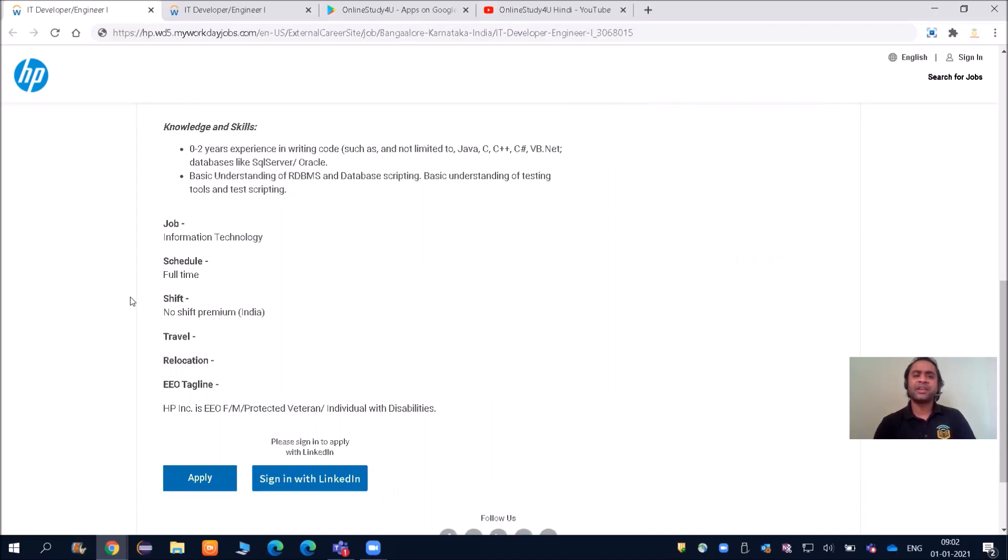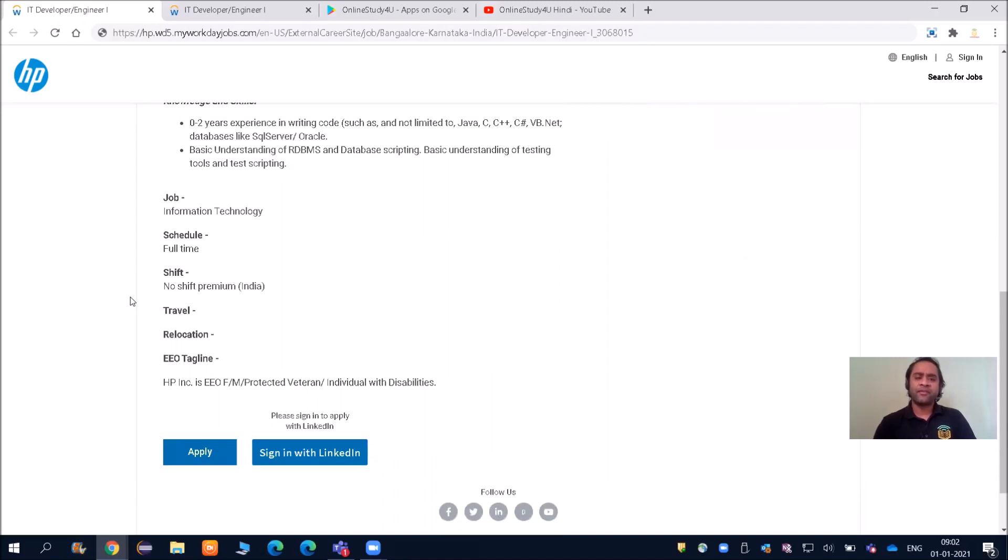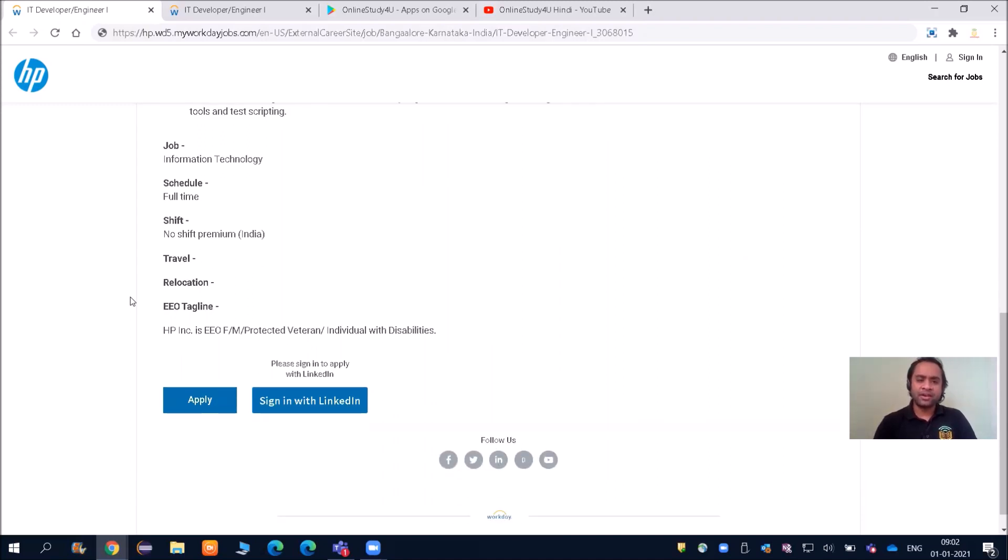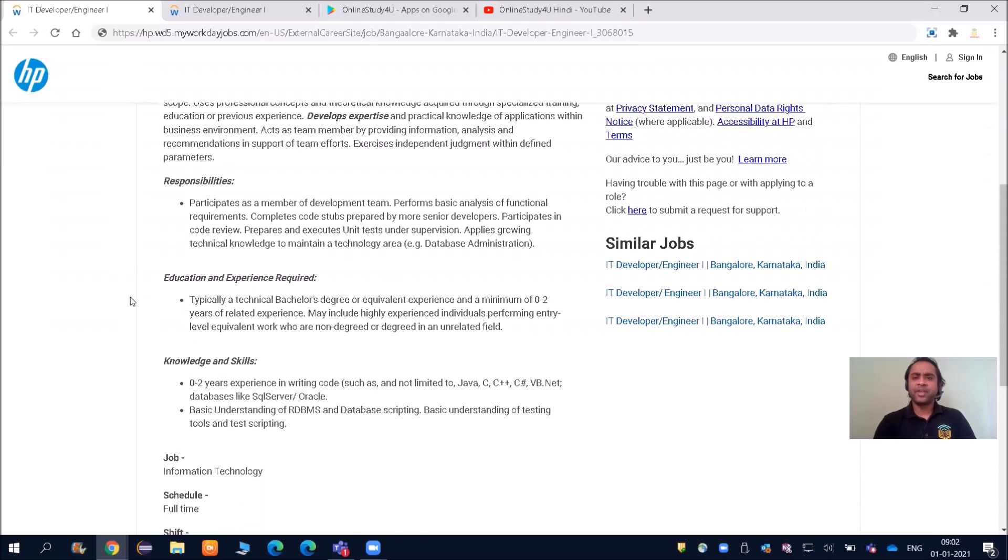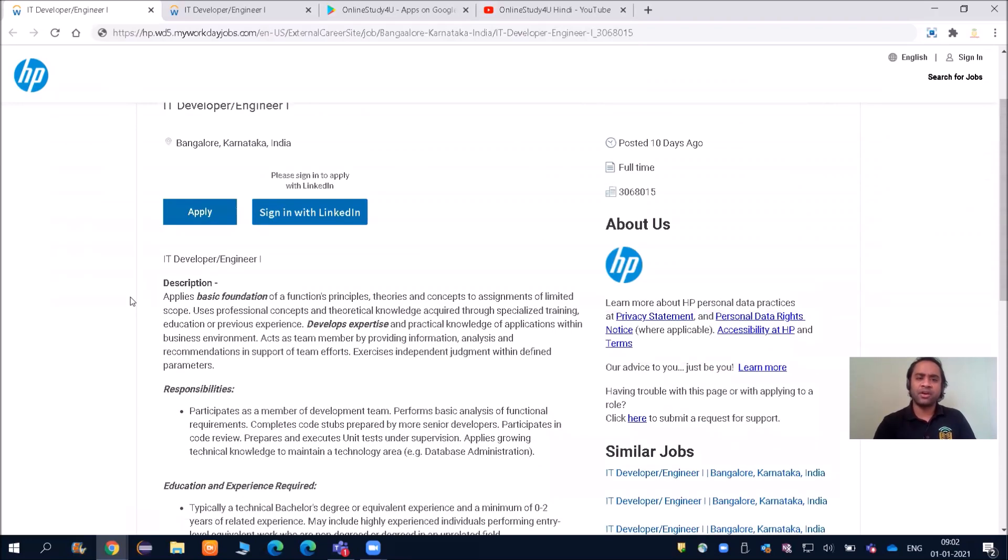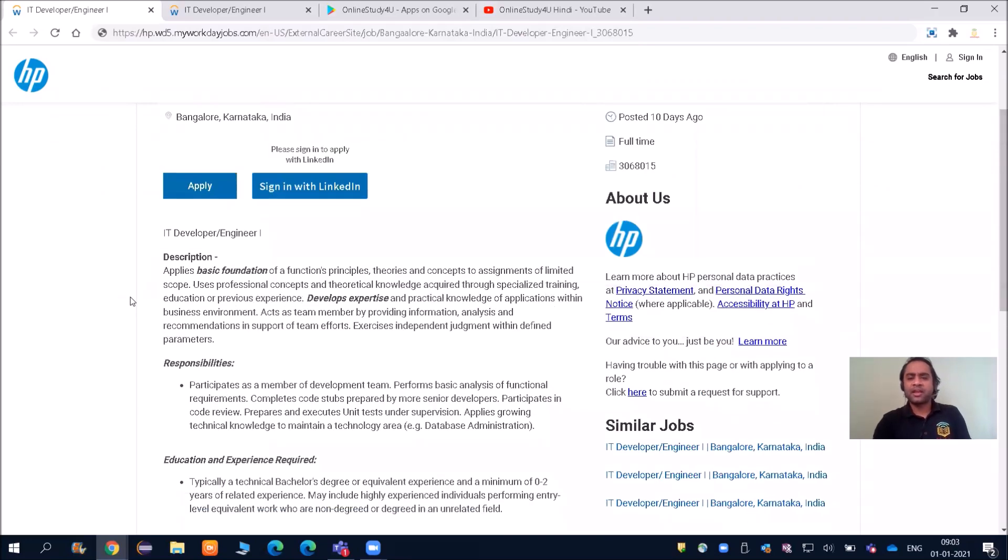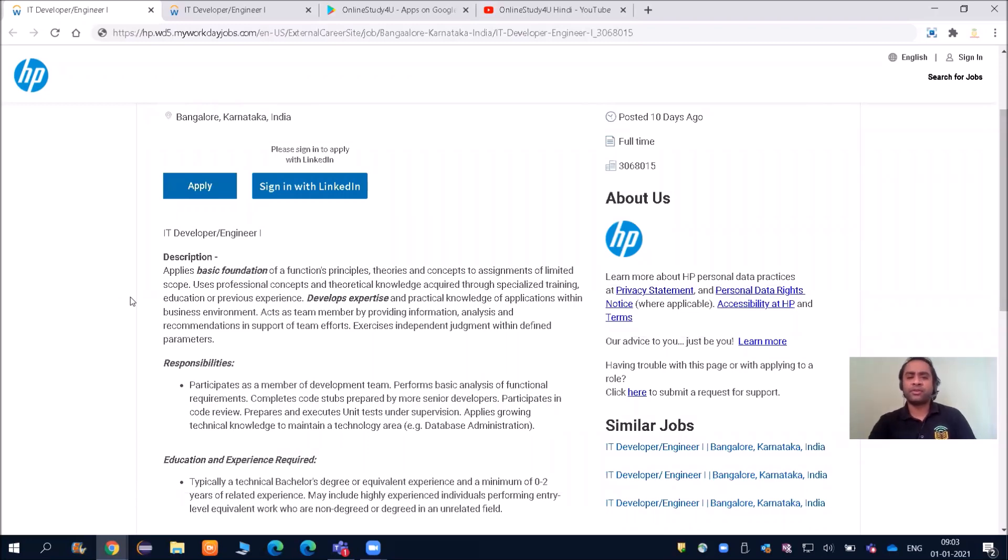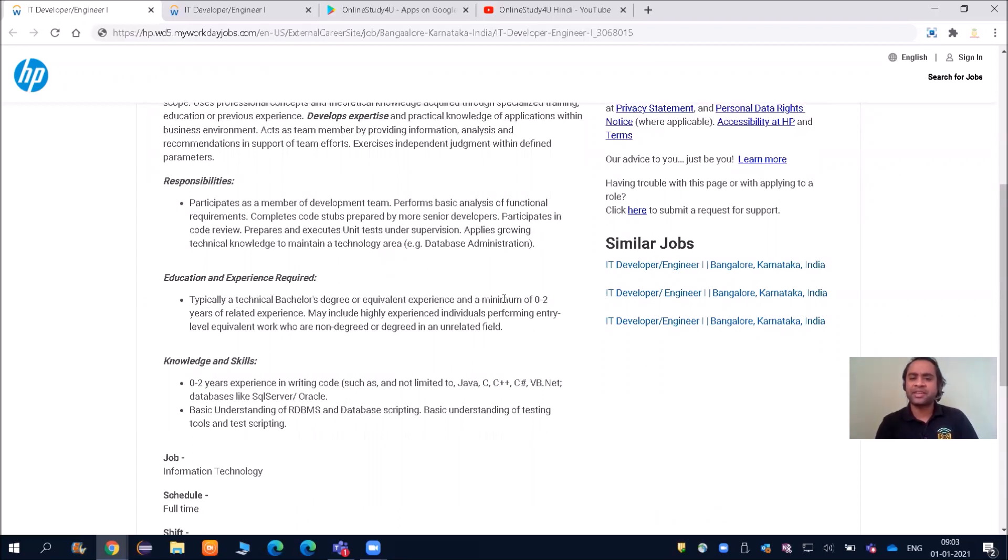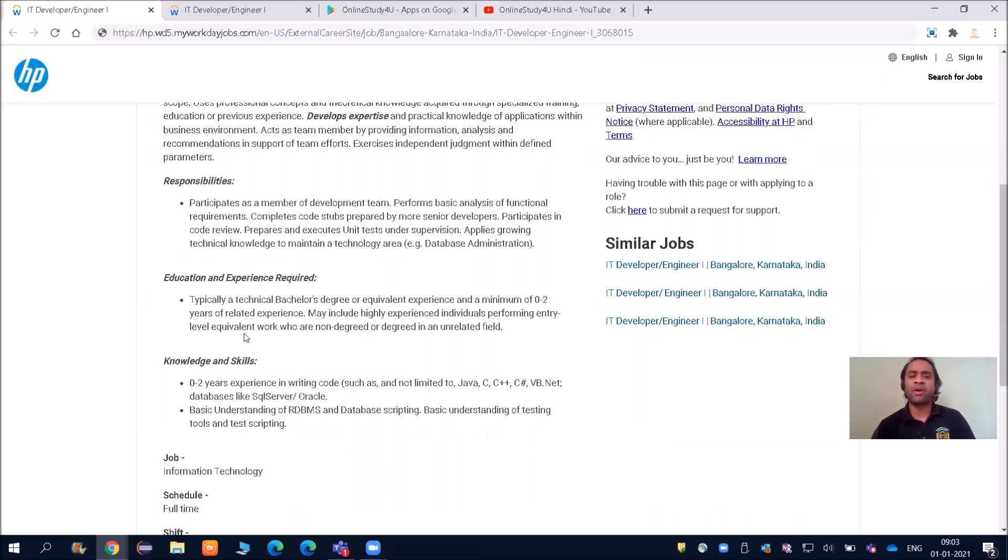Job information technology, full-time. They have not mentioned the eligibility criteria based on graduation. Typically a technical bachelor's degree or equivalent experience and a minimum of 0 to 2 years of related experience, may include highly experienced individuals performing entry-level equivalent work who are non-degreed or degreed in any unrelated field.